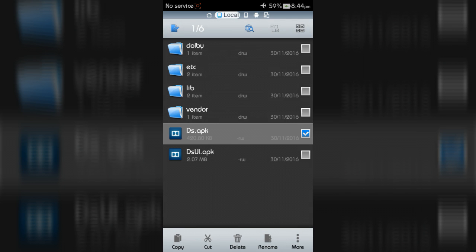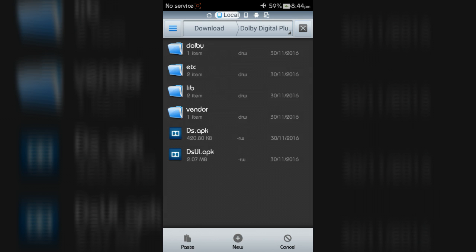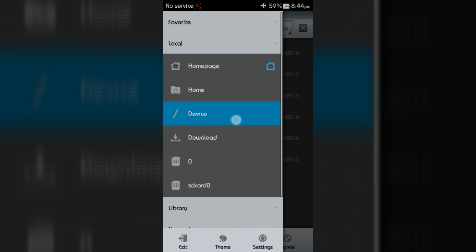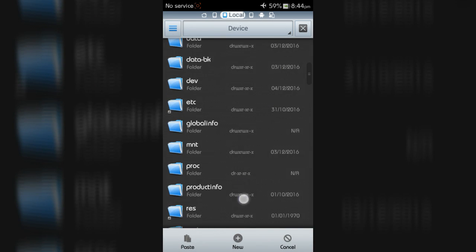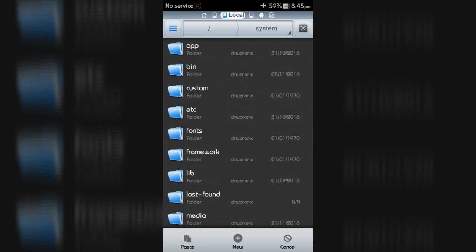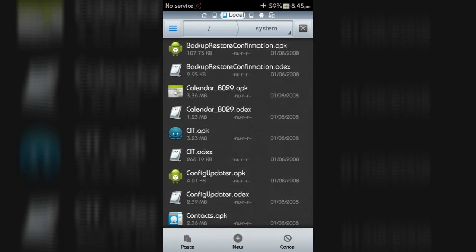Now copy the two applications named ds.apk and dsui.apk. Then go to Device, open the System folder, then the priv-app folder, and paste those apps here.